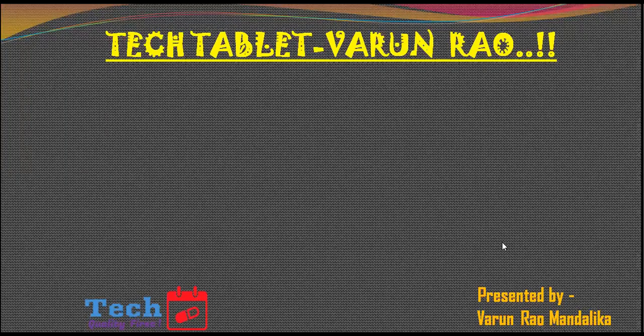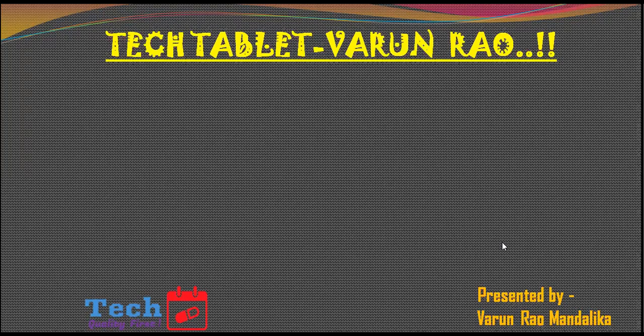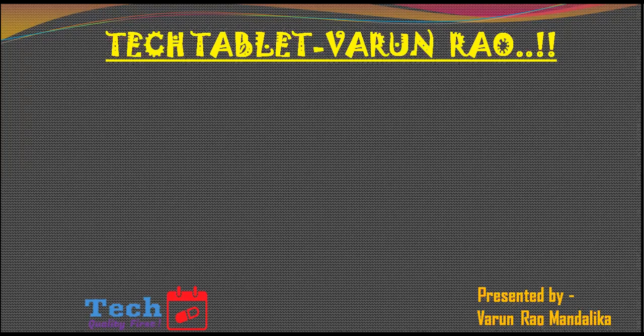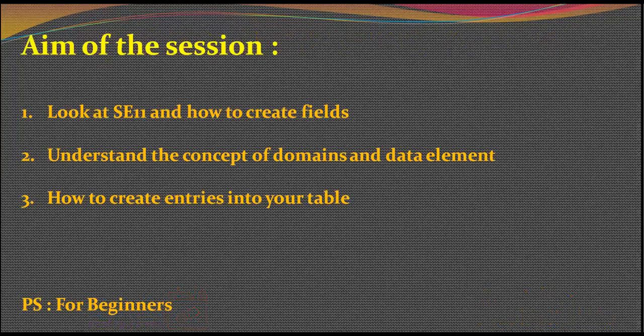Hello everybody. Good evening and welcome to another session with me Varun Rao on Tech Tablet. In today's session, we will be looking at the next part of tables—how to add another couple of fields, followed by how to create entries and add values into your table.